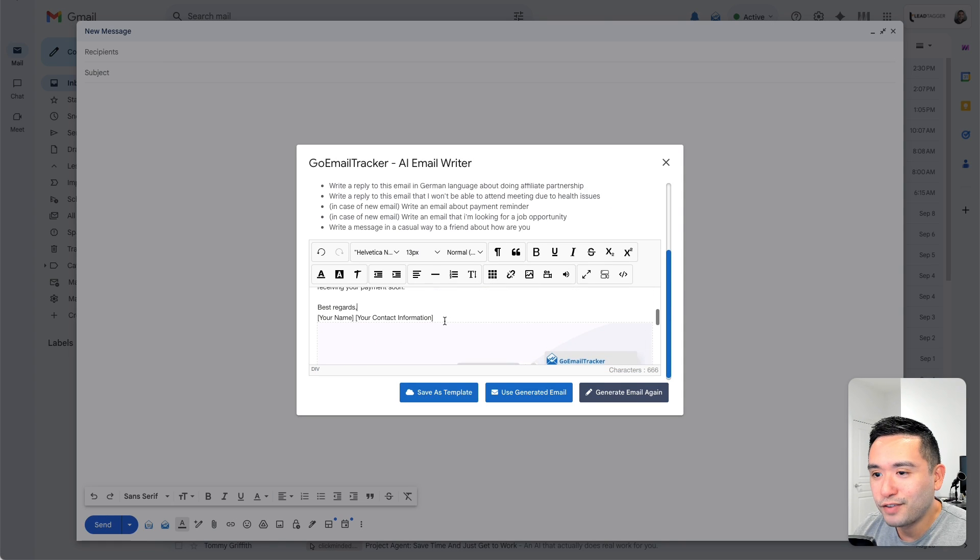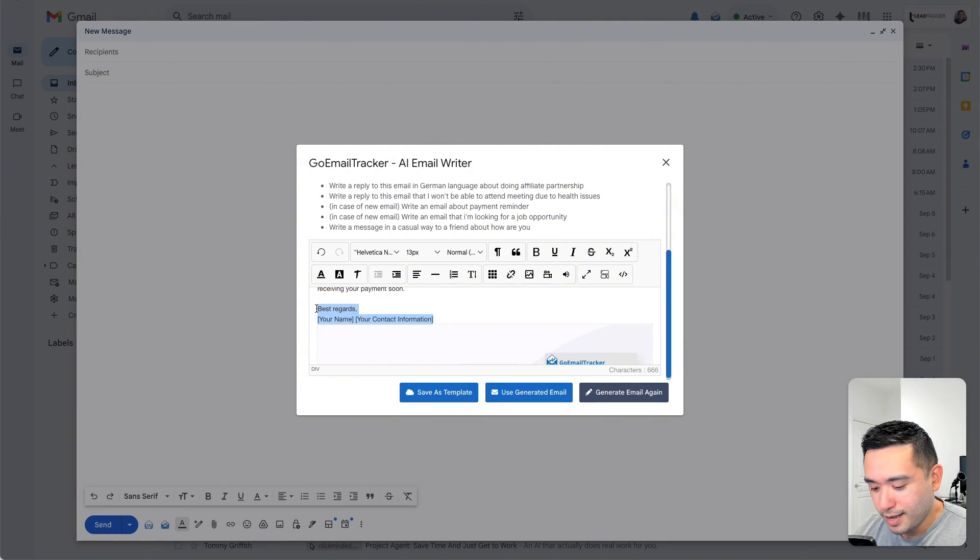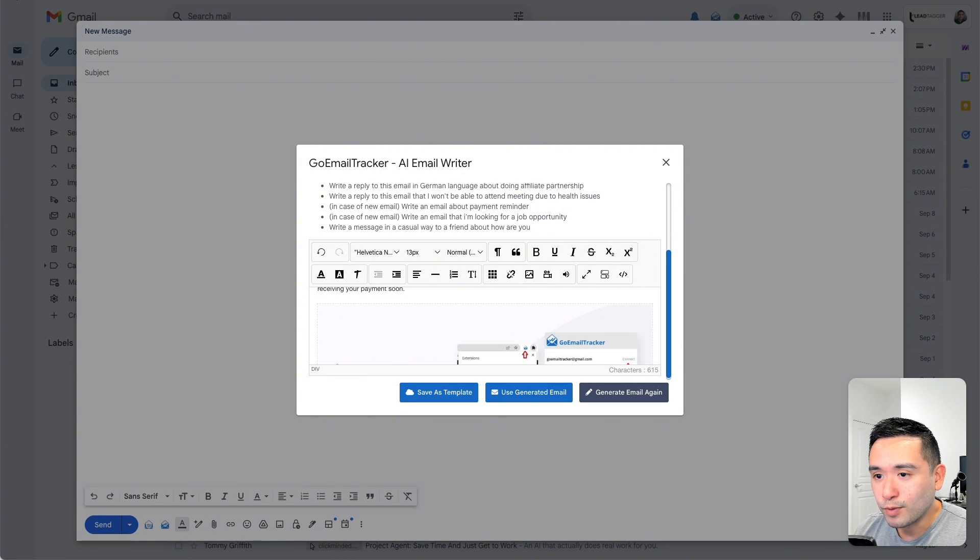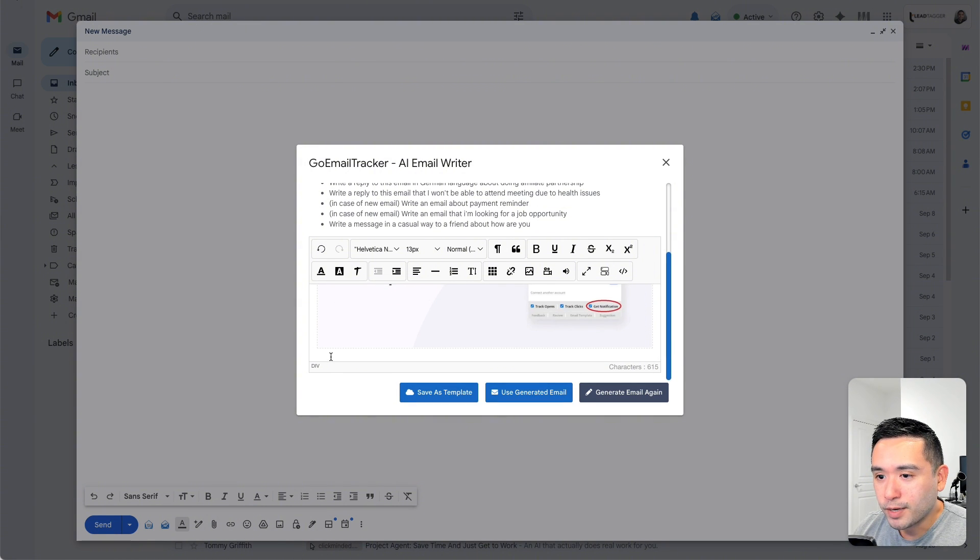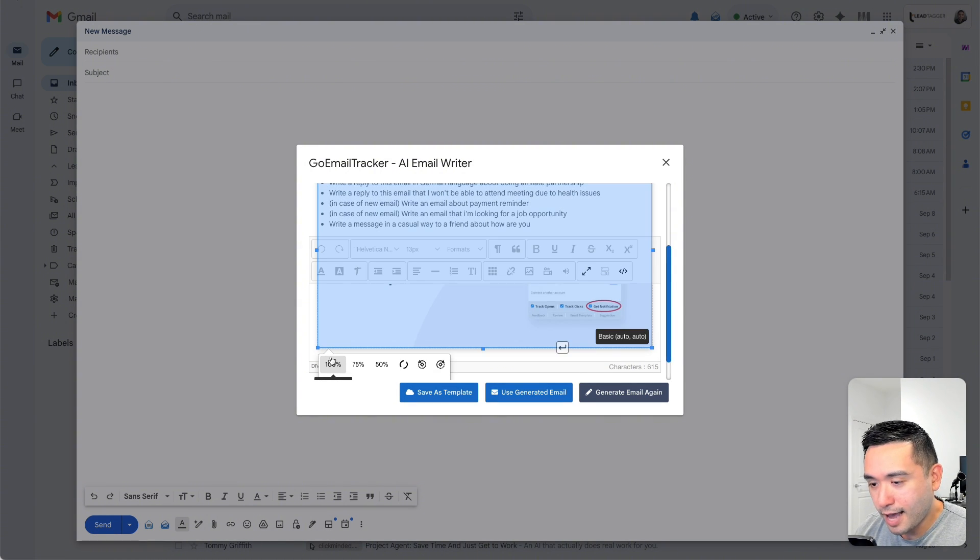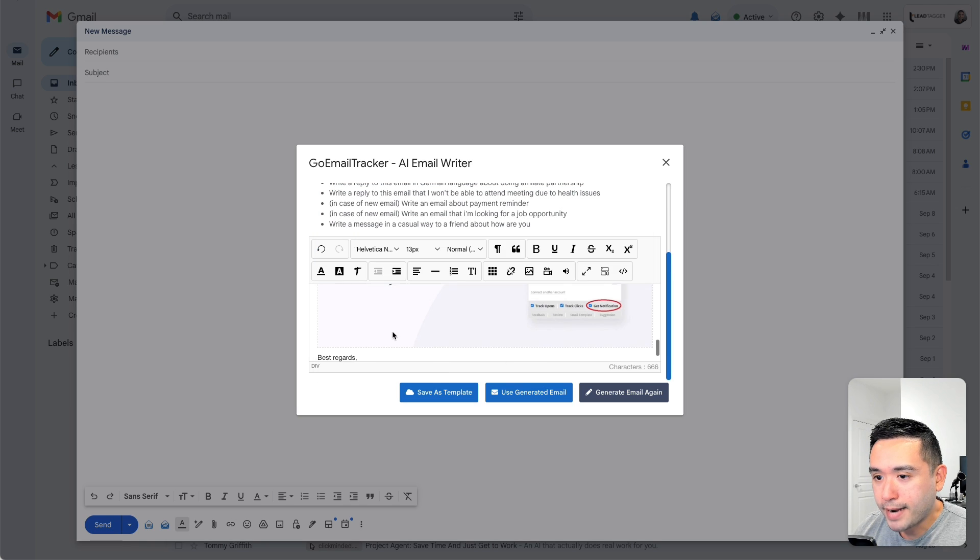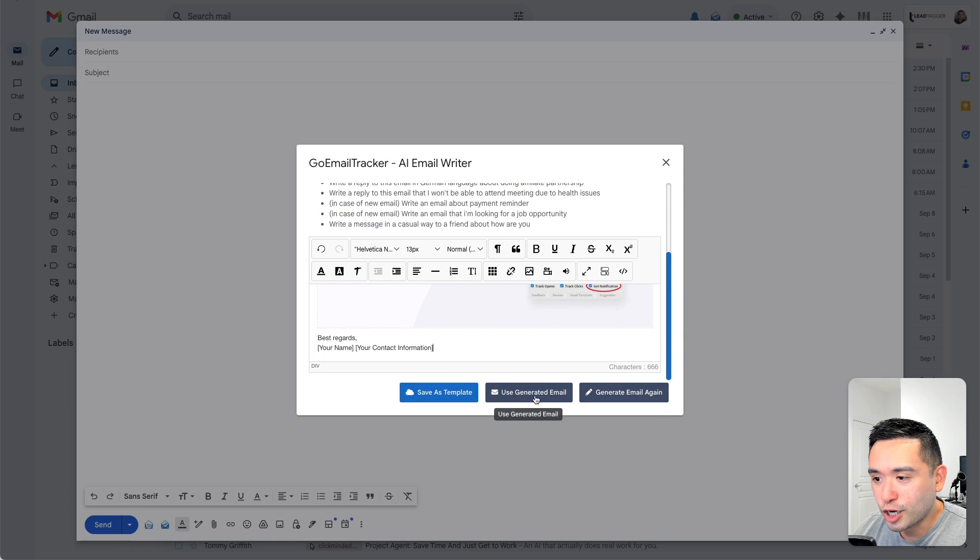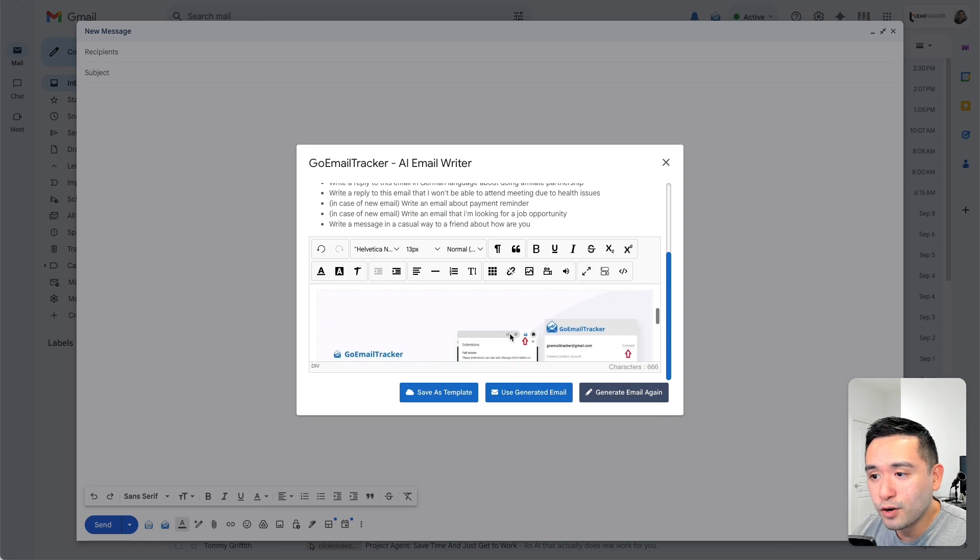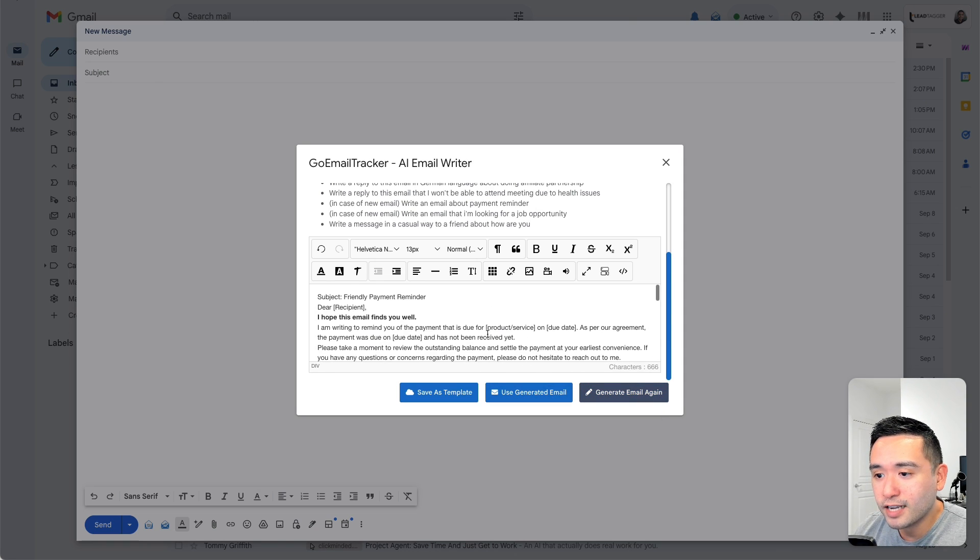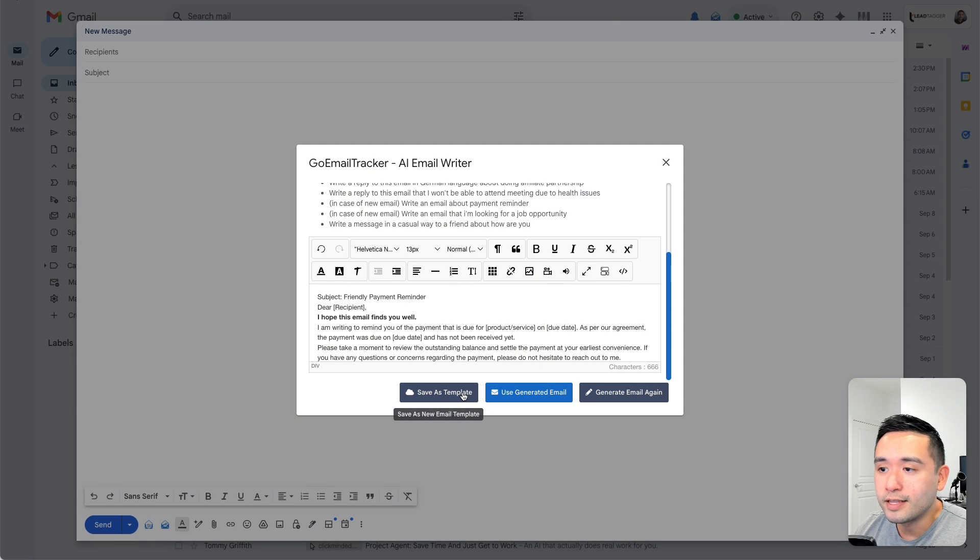Okay, so we have this image from the AppSumo deal page. Now I'm going to edit this and add my name at the bottom of the email. Then click on use generated email. You could also generate the email again if you don't like this text or even save this email as a template.